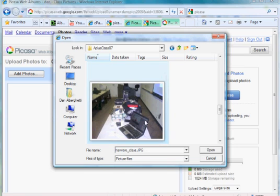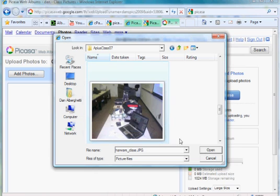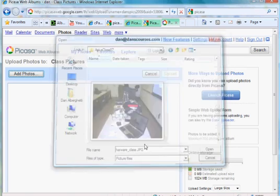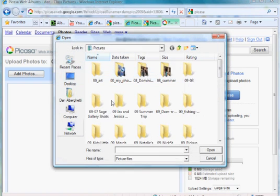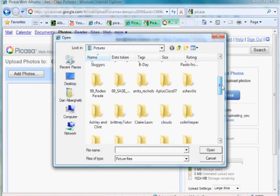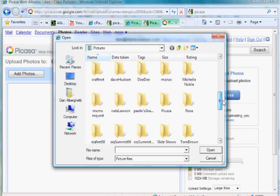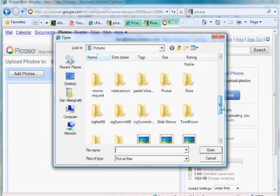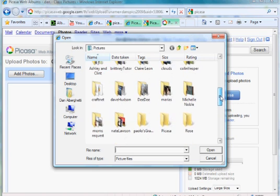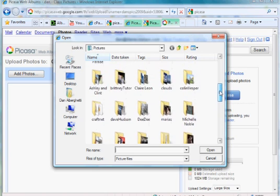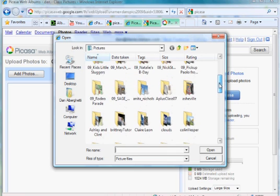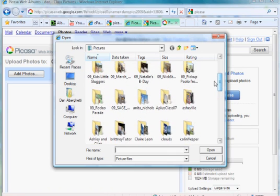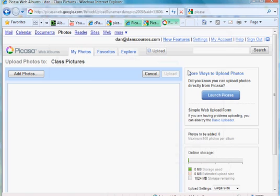Oh wait a minute. Oh, I should not have renamed it. Cancel. Let's try that again. Add photos. And let's see here. I'm looking for it. A plus class. And there's the photo. And I've chosen it. And now it should upload.